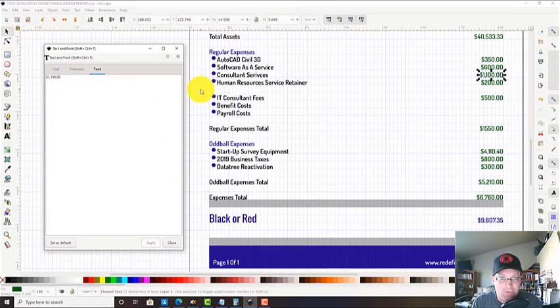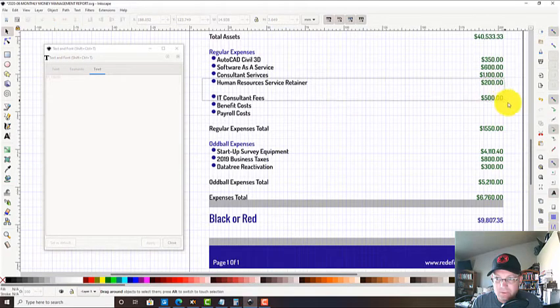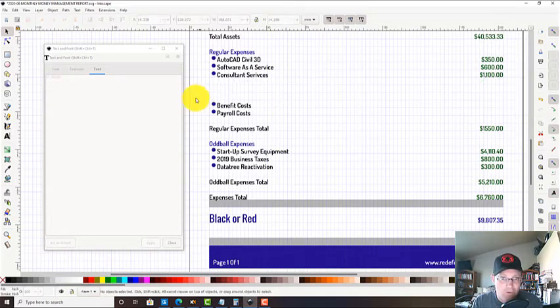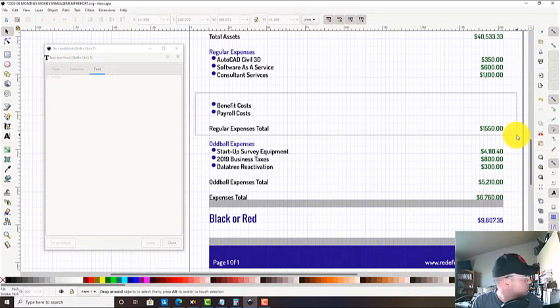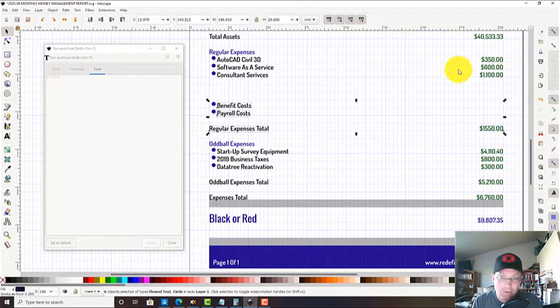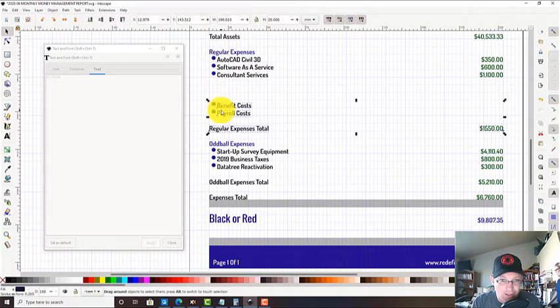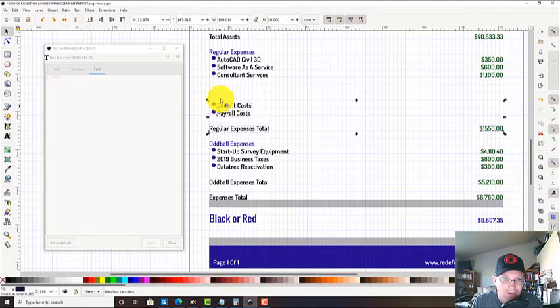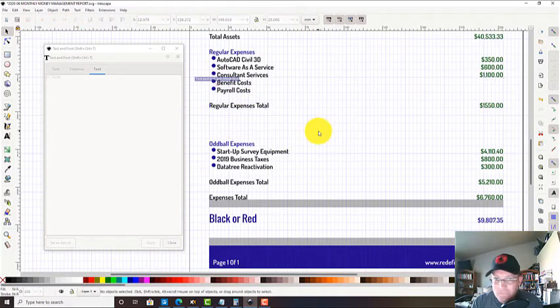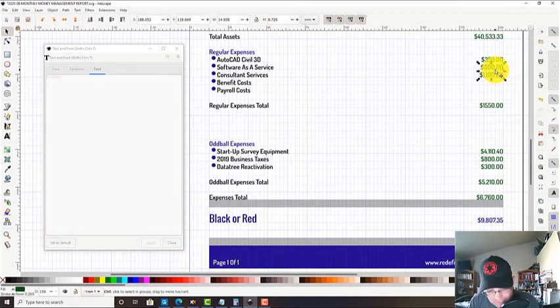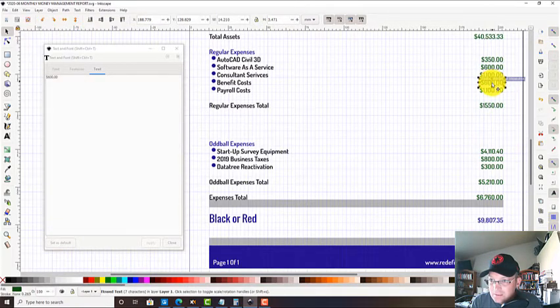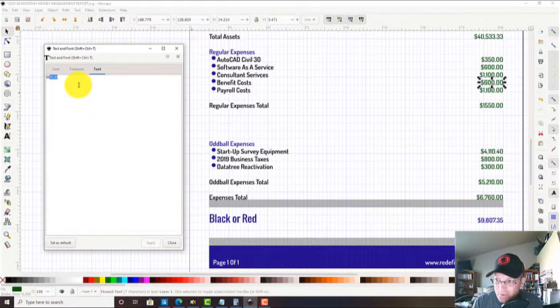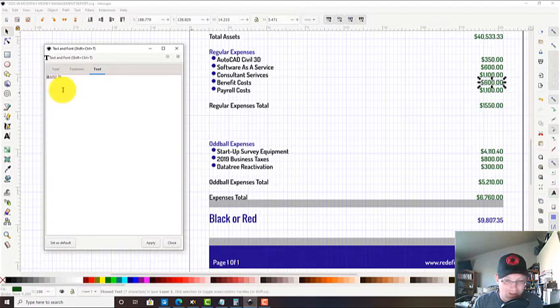We know we've got about $1,100 in consultant services for June. That'll save us another couple rows here. Let's go ahead and add these dollar values. We've added a couple team members, so these numbers are going up, which is okay - it's good, we're getting busy.